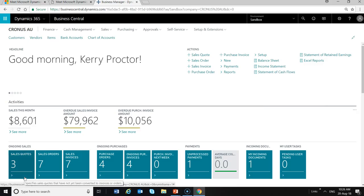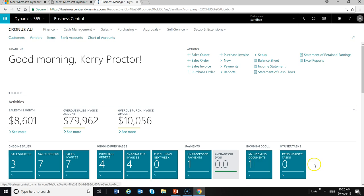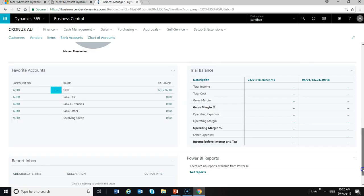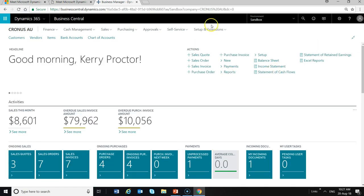When you enter the Business Central 365 trial you'll end up with a front dashboard that looks something like the following. Not everything is set up on here — if we scroll down the page you'll find in the bottom right hand corner Power BI is not set up. There are a few things that you want to do on here, and some of these you can do through setup and extensions.